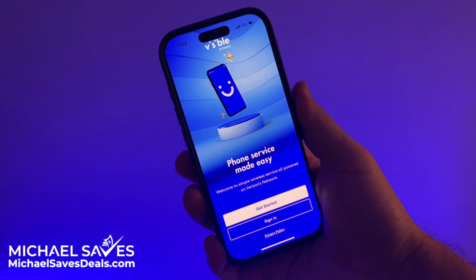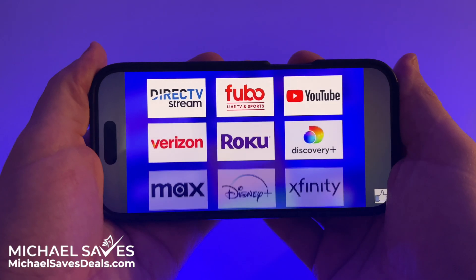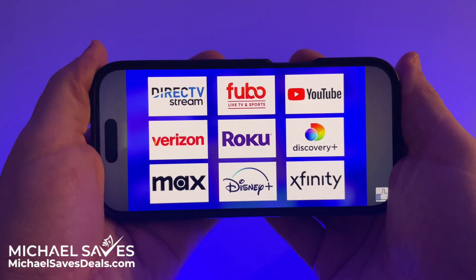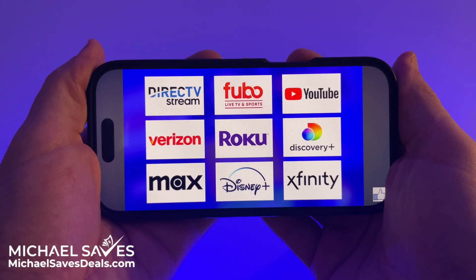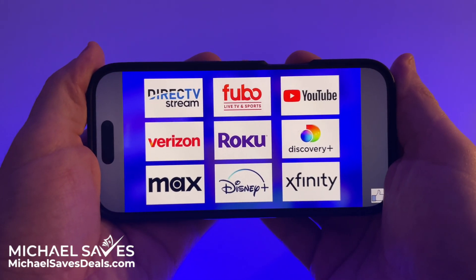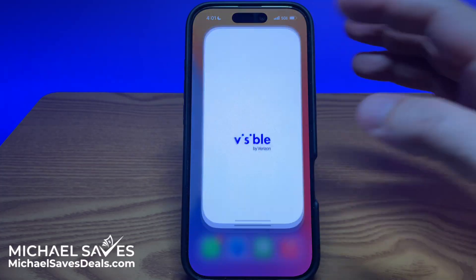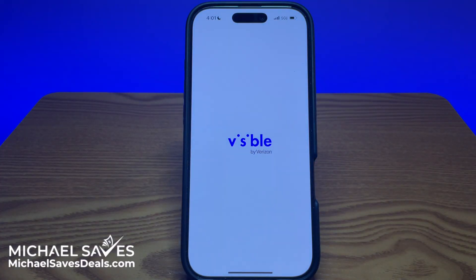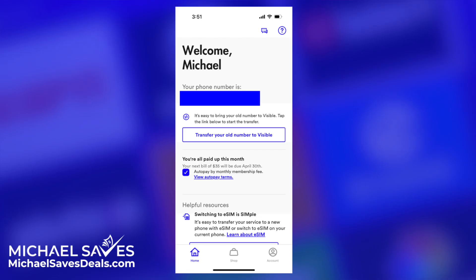If you are a Visible customer and you want to stream video in HD, get out your phone, log into the Visible app — I've got something to show you.